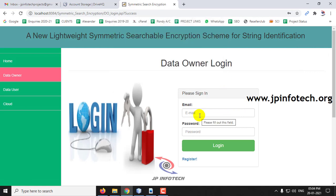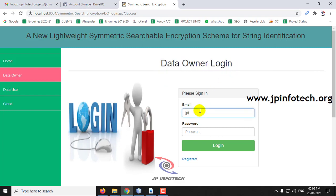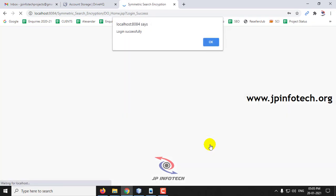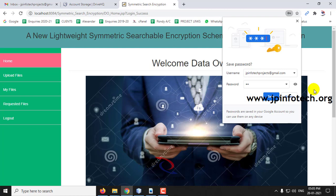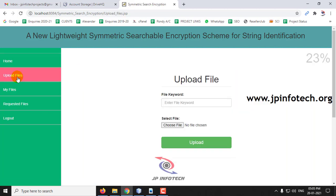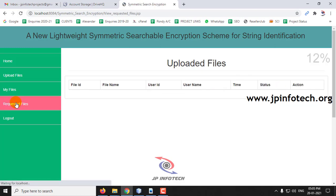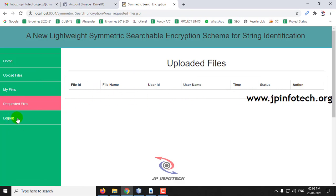Now I will be logging into the data owner login with the email ID and password given in the registration page and click login. The login is successful. In the data owner page you can see the options of uploading files, my files, and requested files. As we have not uploaded anything right now, you can see there are no files here.